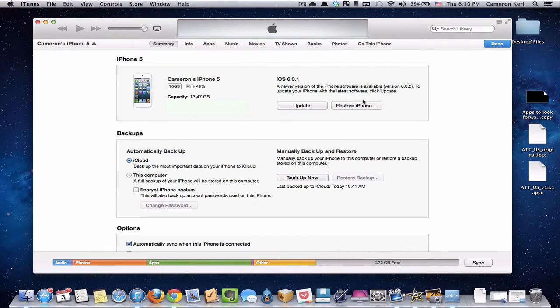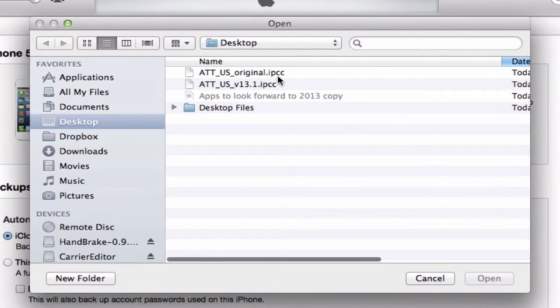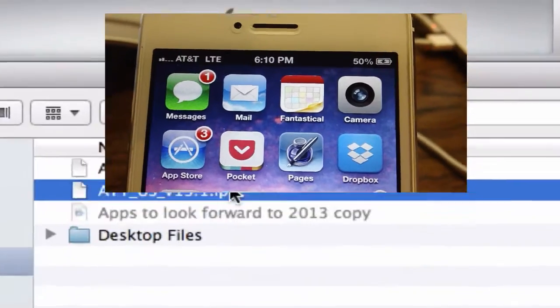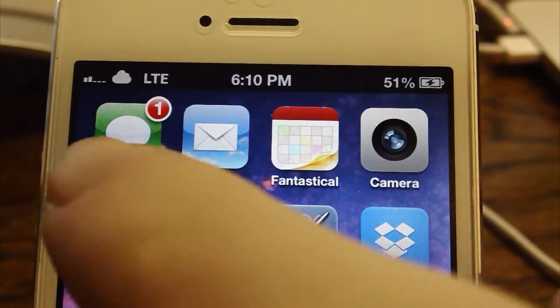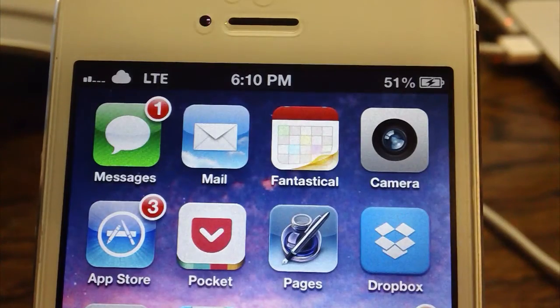And we're going to hold the Alt or the Option key on our keyboard, restore iPhone and select not the original IPCC, but the new IPCC. Double click, open, and there you go.